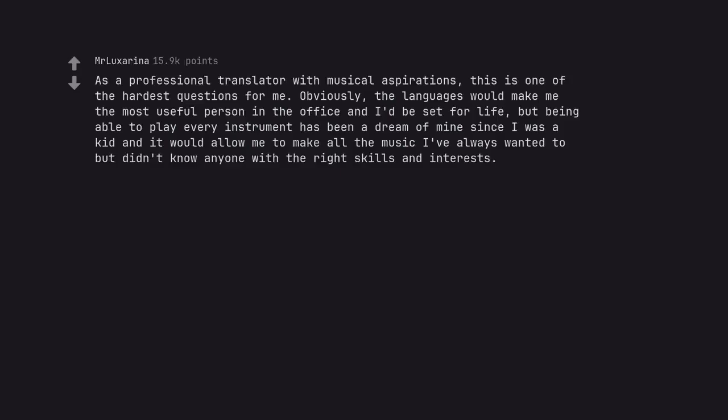As a professional translator with musical aspirations, this is one of the hardest questions for me. Obviously, the languages would make me the most useful person in the office and I'd be set for life. But being able to play every instrument has been a dream of mine since I was a kid and it would allow me to make all the music I've always wanted to but didn't know anyone with the right skills and interests.